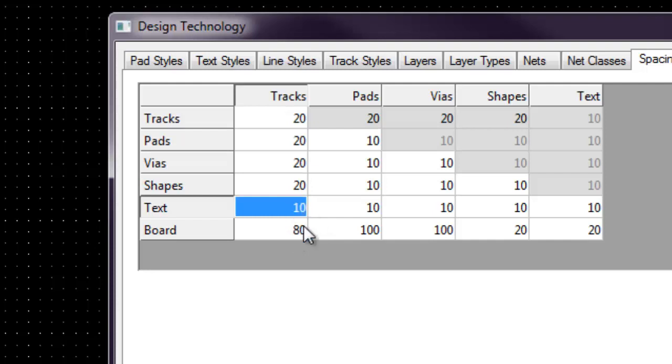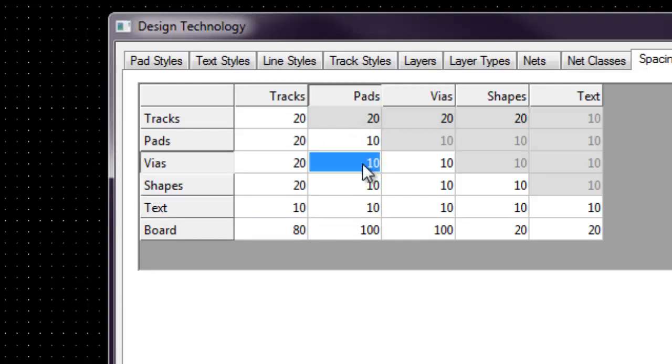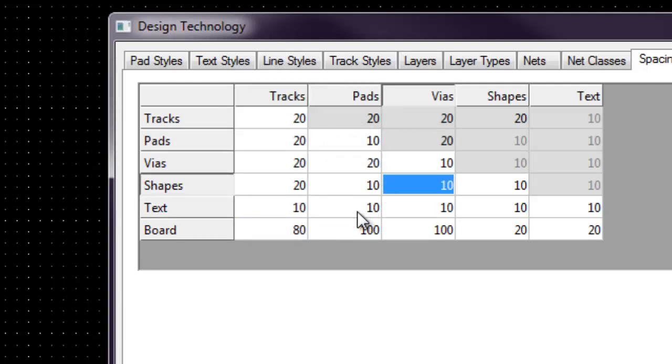That's the spacing gap. So it applies for track to pad, track to pad, track to pad. We are going to do that for track to shape and shape as well. The rest we are going to leave it.